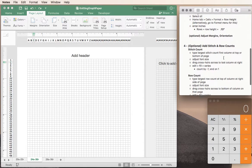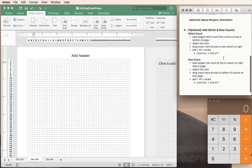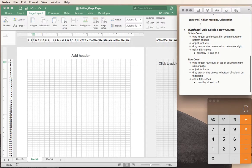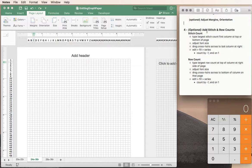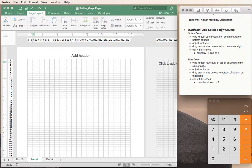In this part 2 we're going to look at some of the optional things that we can do to personalize our graph paper or make it more appropriate for whatever project you happen to be working on. We're going to start with adjusting margins and setting the orientation and then we're going to move on to adding stitch and row counts.